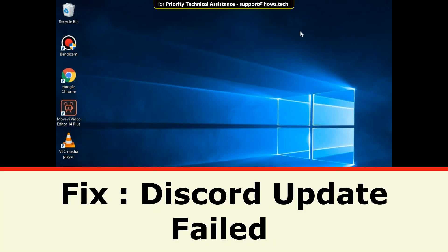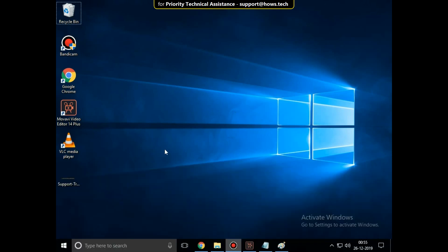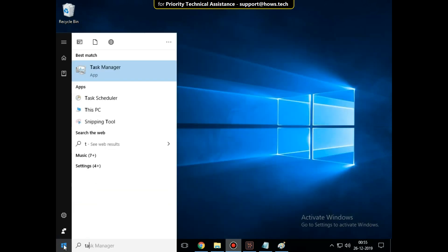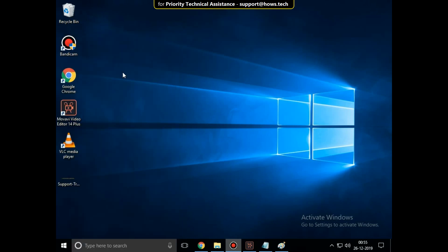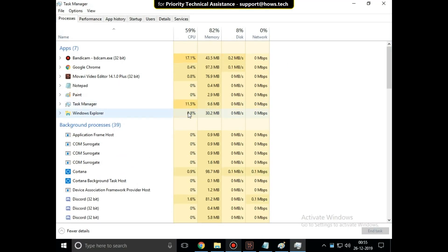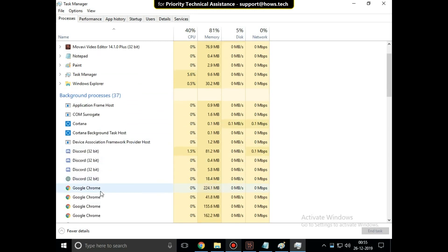It is just a two-step process to fix Discord update failed error in Windows 10. Go to search bar and type Task Manager. Click here to open it. You can see Discord is running in the background.